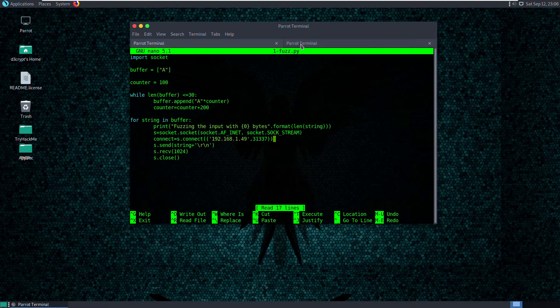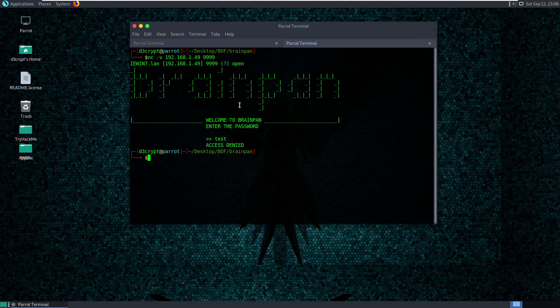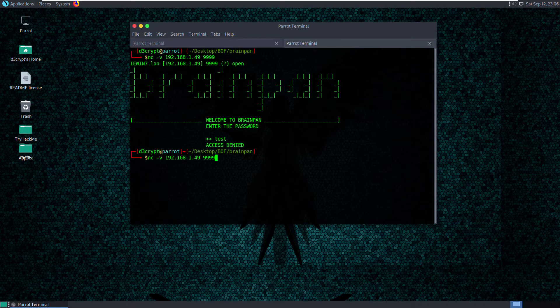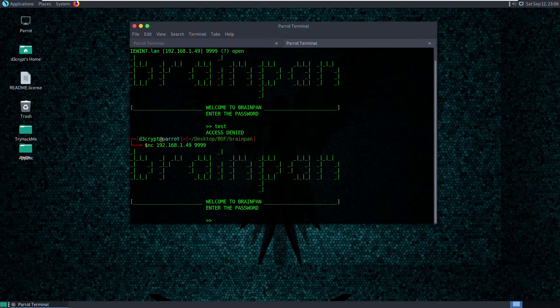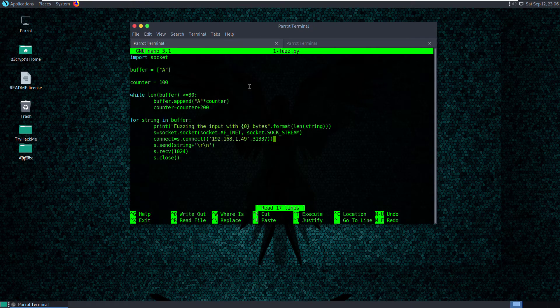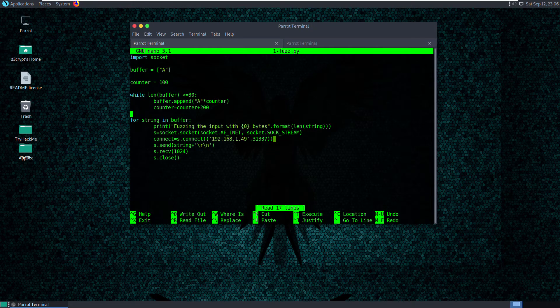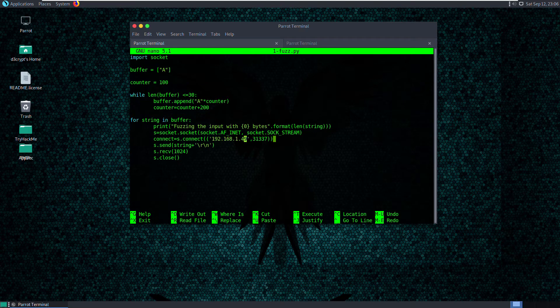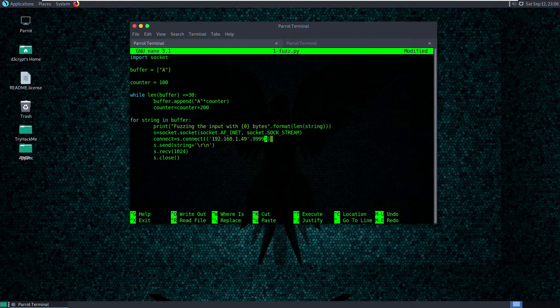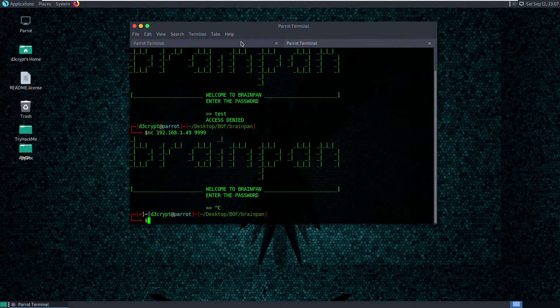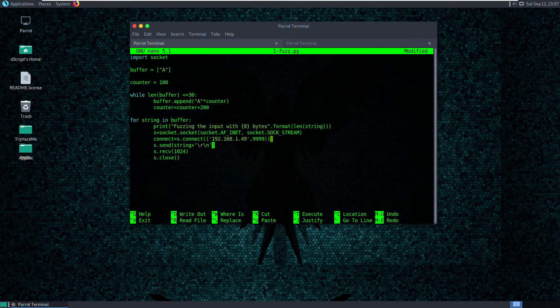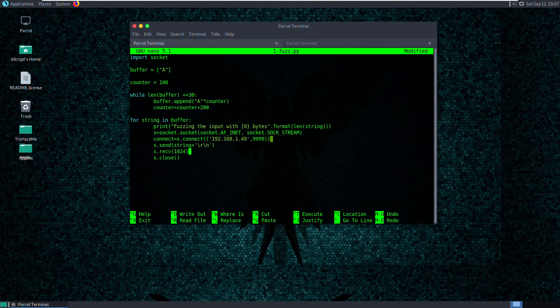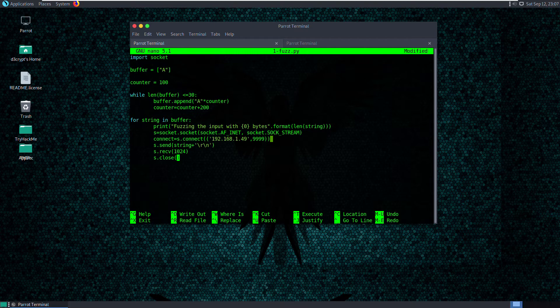So we got to make sure that we modify the script according to the interaction for this particular application here. So if you remember, when we connect to the service, we are directly presented with a message. So that shows that we will have to first receive the message that's being sent back by the server. So I change the port number here, which is 9999. And we got to include the receive. And since it's already here, I'm not going to do anything about it. And we're going to close the connection there.